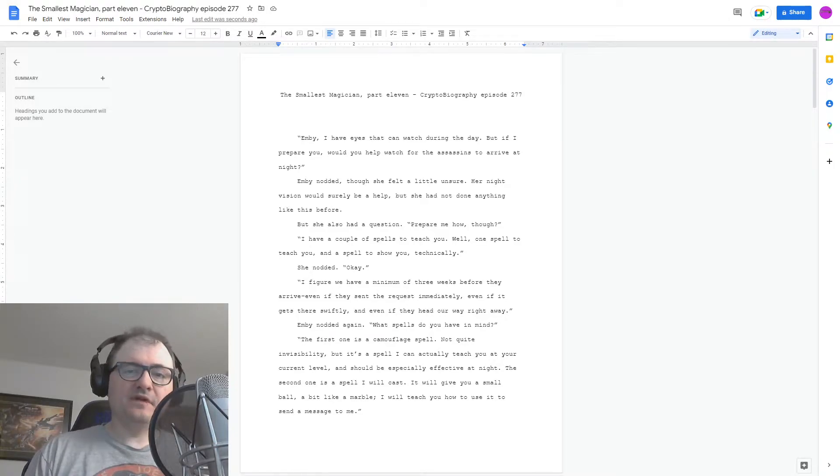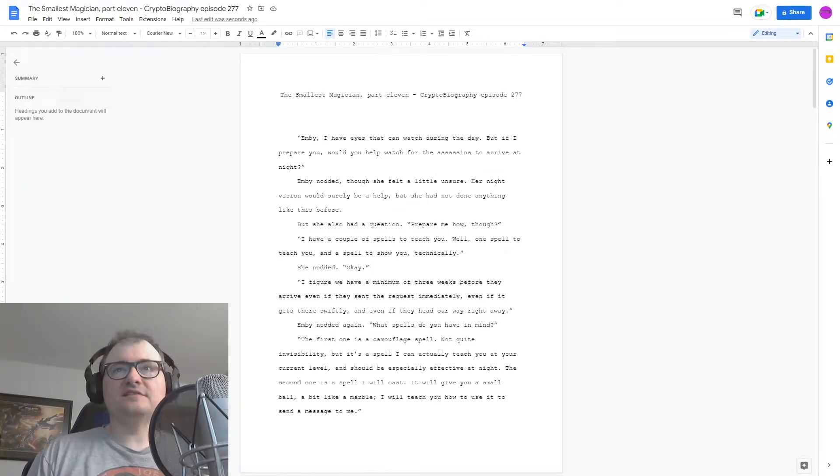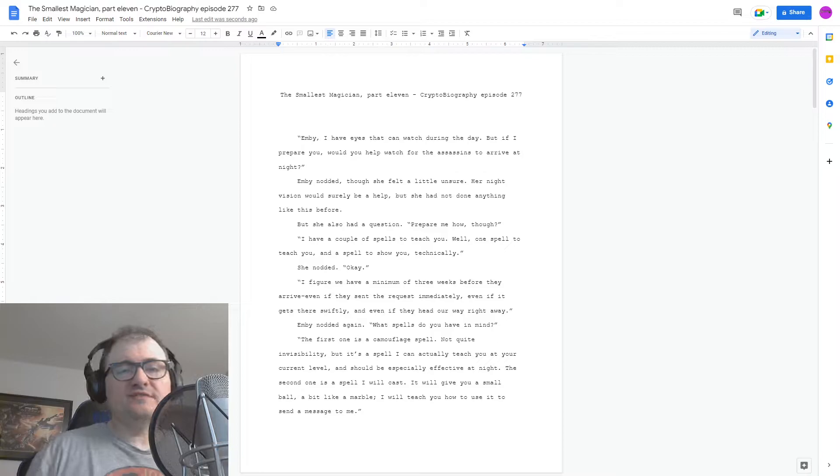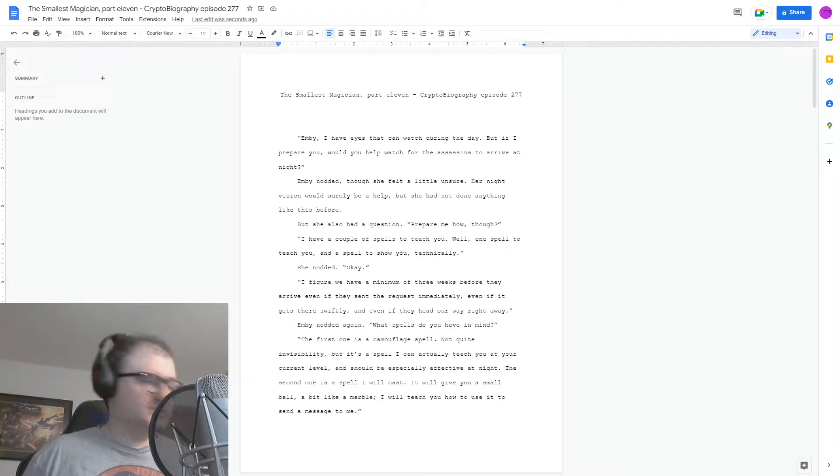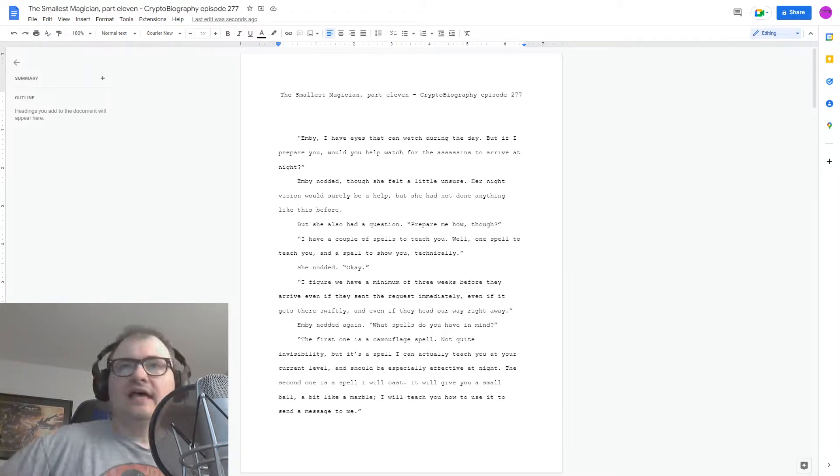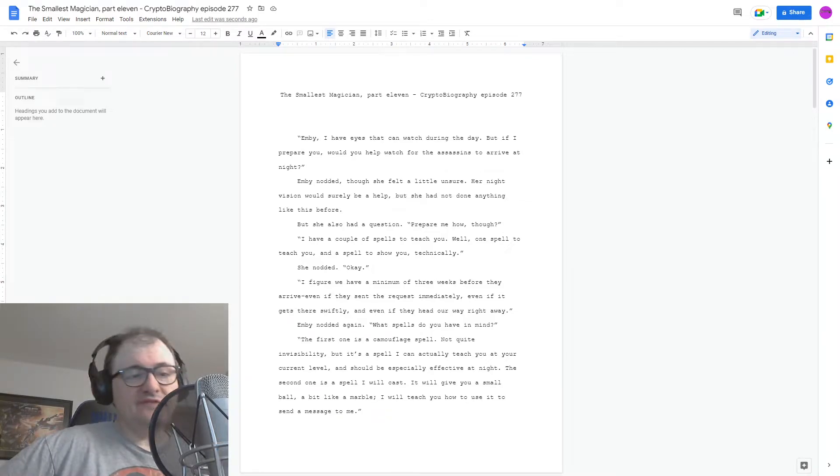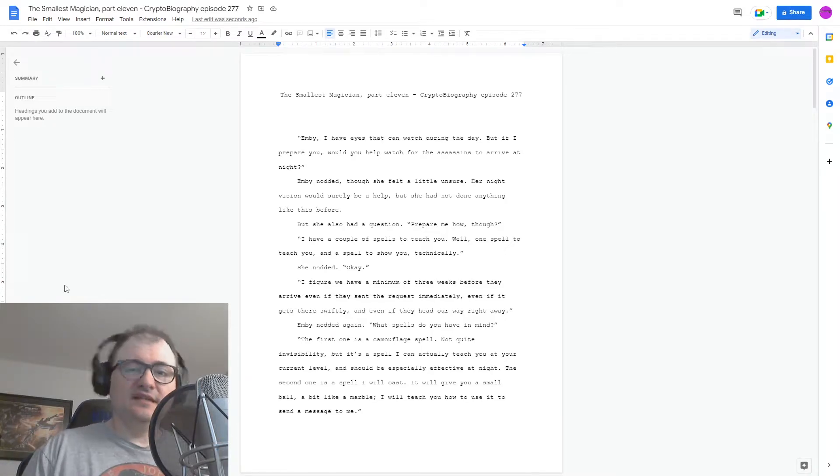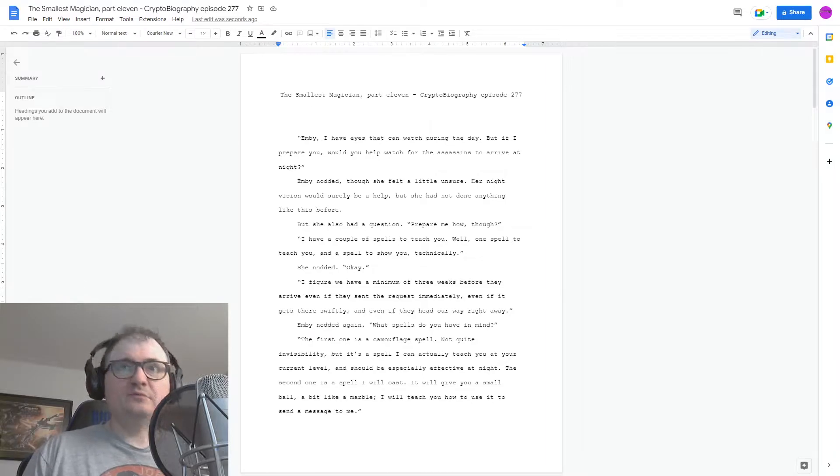Hi, and welcome to Cryptobiography. I'm your host, Brandon Starr. This is episode 277 of Cryptobiography, and it's part 11 of The Smallest Magician. And here we go.